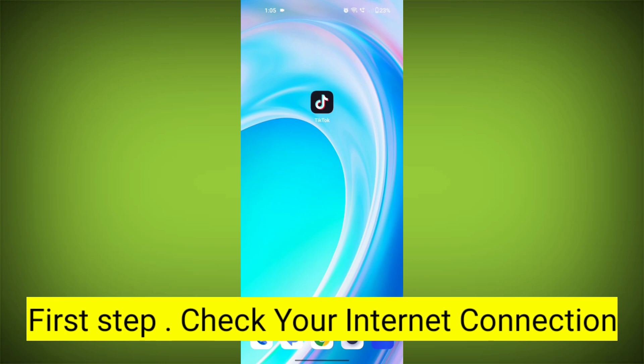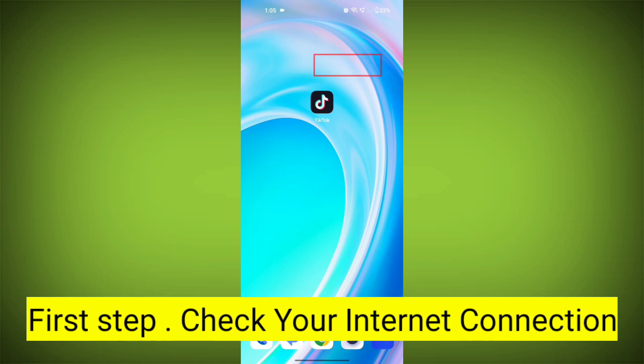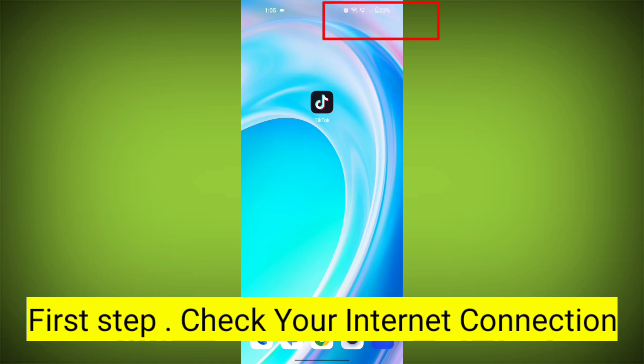First step: Check your internet connection. Make sure you are connected to the internet. Open a web browser or another app to see if you can access the internet without any issues. If not, troubleshoot your Wi-Fi or data connection.